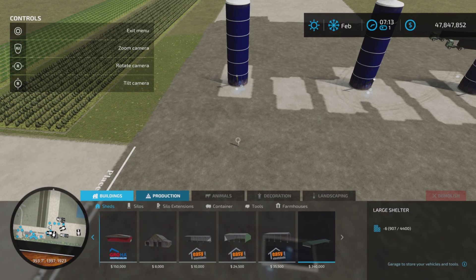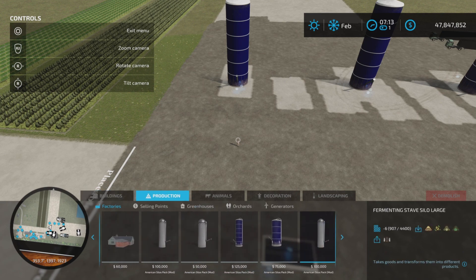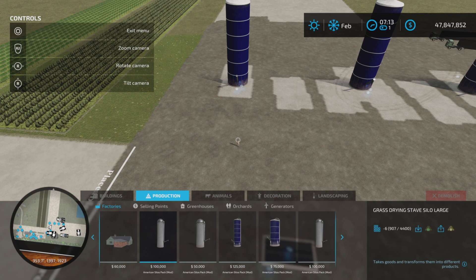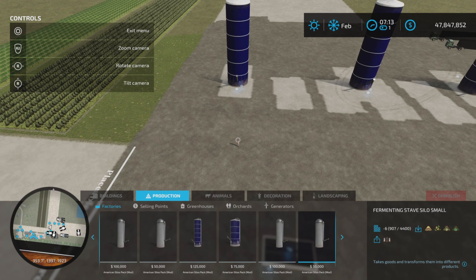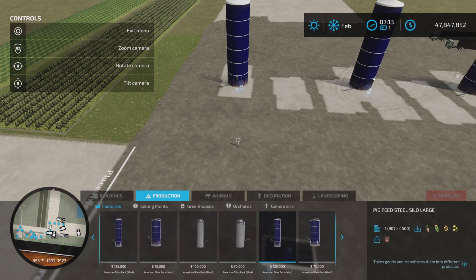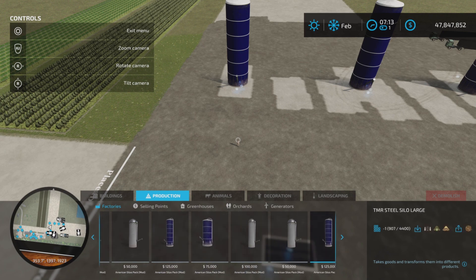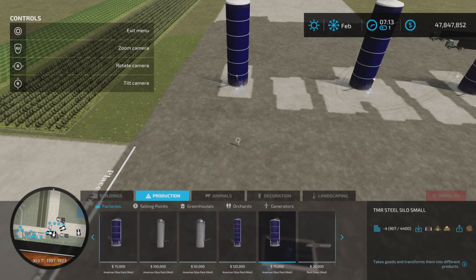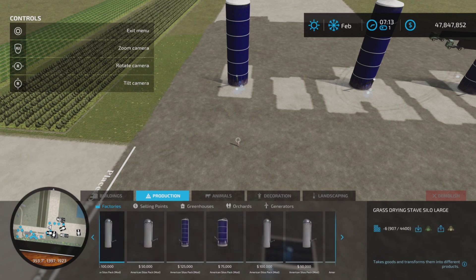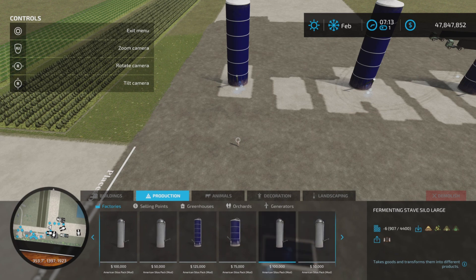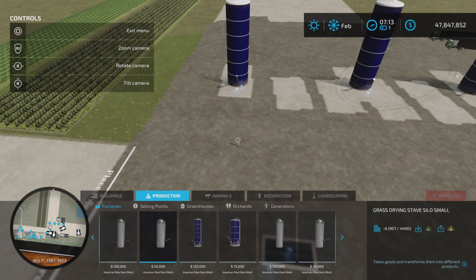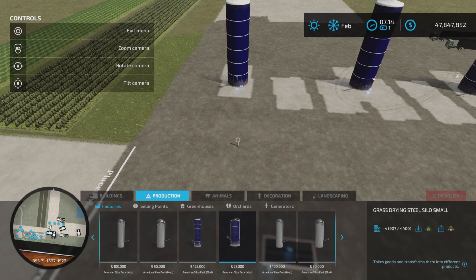You'll find them under Productions and Factories and we have four in each category. Here we have grass drying, we have fermenting or making of silage, we have pig food manufacturing and then TMR. Notice there's two different styles and there's four different sizes. They range from the smallest which is this one,